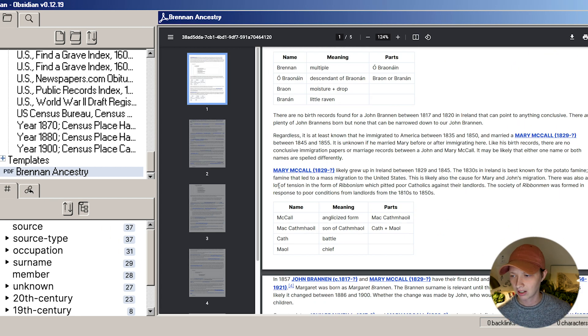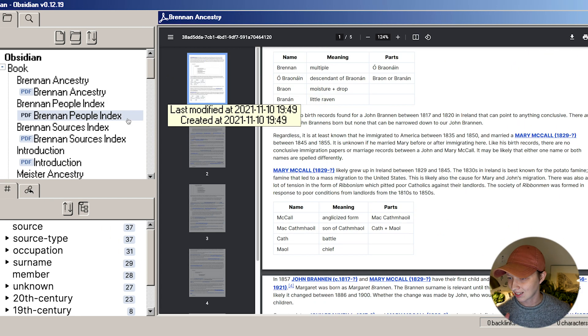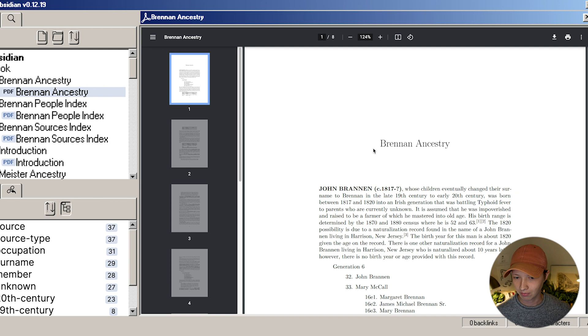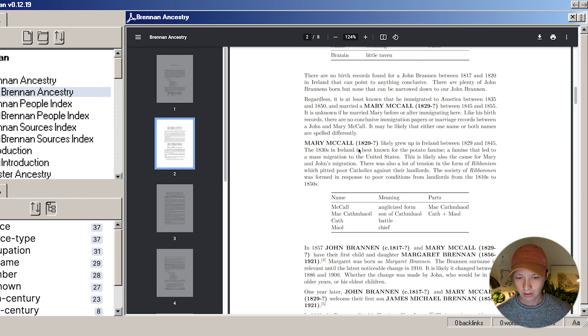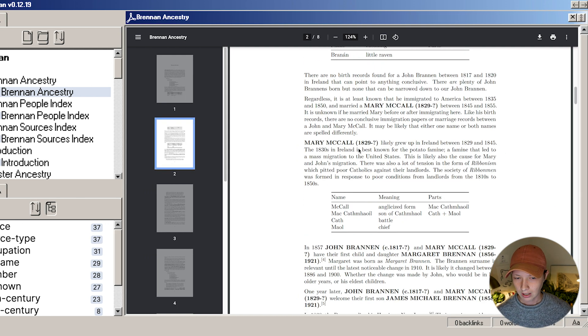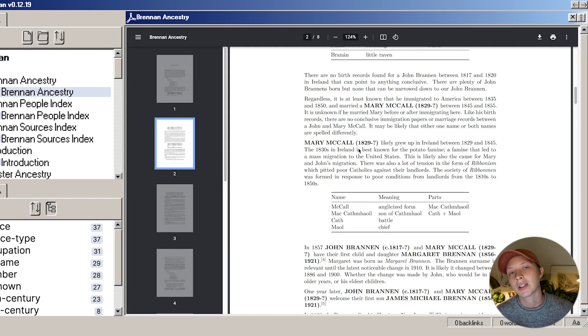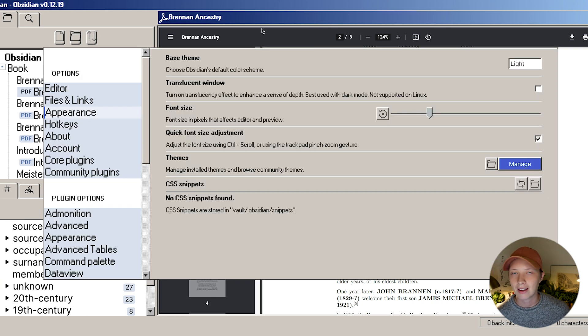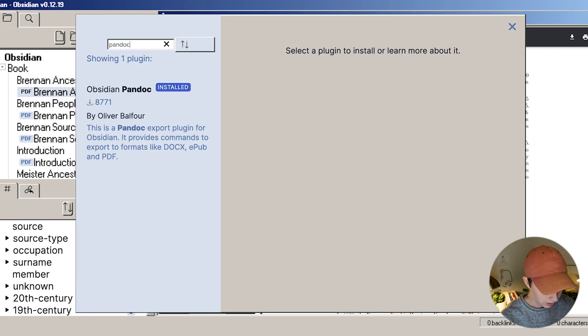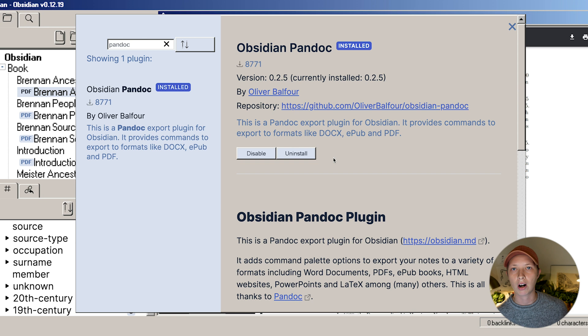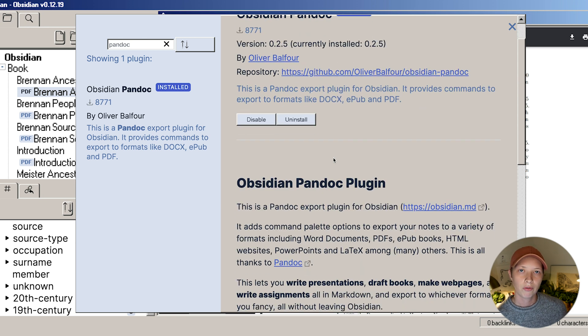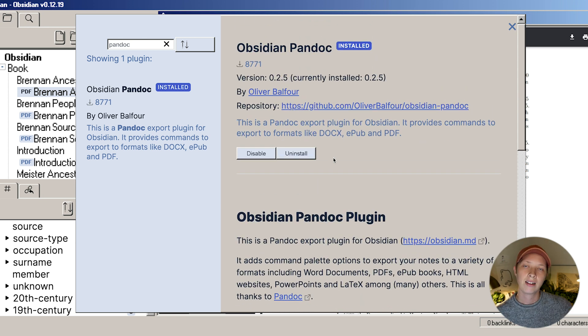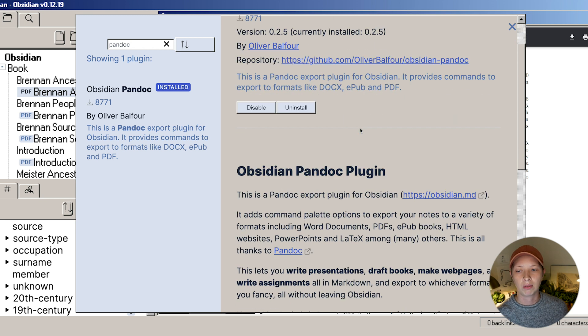What I really wanted was something that looked like this. The only way I was going to achieve this was with a plugin, and that plugin is called Obsidian Pandoc. It's a two-step process. First, you have to actually install Pandoc, and then install this plugin.